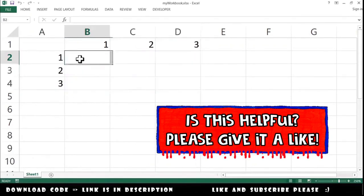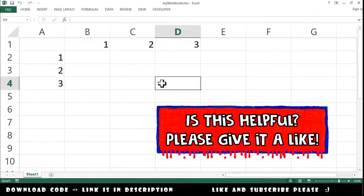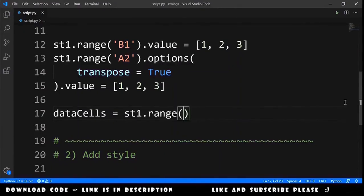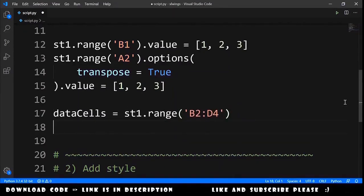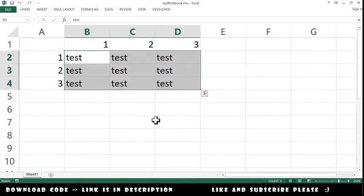We want to fill the cells from B2 to D4. We declare a variable data_cells equal to st1.range('B2', 'D4'). Just to see it working, let's set data_cells.value equal to the string 'test'. If you run the code, you will get the word 'test' in all cells of that range.